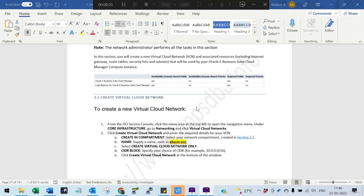In the previous session, we created the compartments, the groups, the policies, and the users. We assigned the groups to the particular policies. In this particular session, we are going to create a VCN, the subnets, the gateways required, the route tables, the security list, ingress rules, and egress rules.